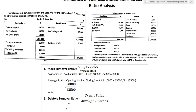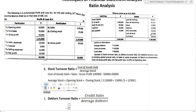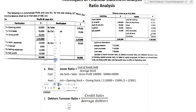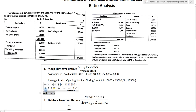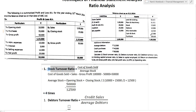Dividing cost of goods sold 50,000 by average stock 12,500 we get 4. So stock turnover ratio is 4 times.